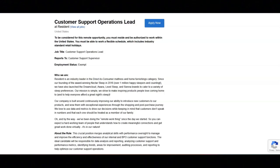You must have experience in data analysis, preferably in a customer support or call center setting. You must have strong analytical skills and experience with performance metrics.